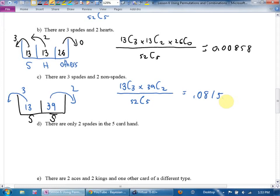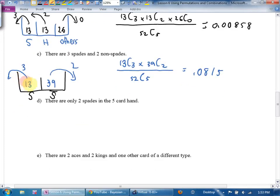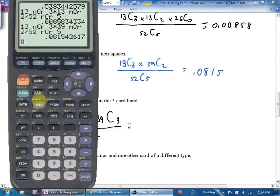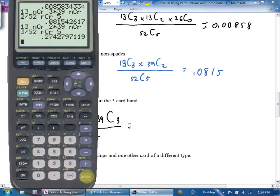Part D asks for exactly two spades. Similar bucket: spades and non-spades. The equation becomes 13 choose 2 times 39 choose 3, divided by 52 choose 5. I can just go back in my calculator, change that 3 to a 2 and that 2 to a 3. The answer is approximately 0.2743.